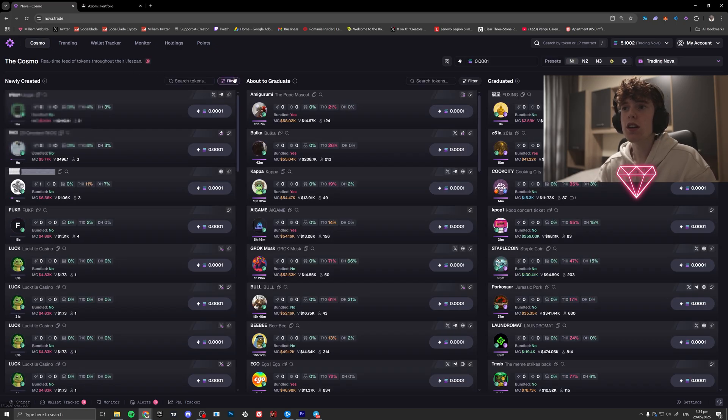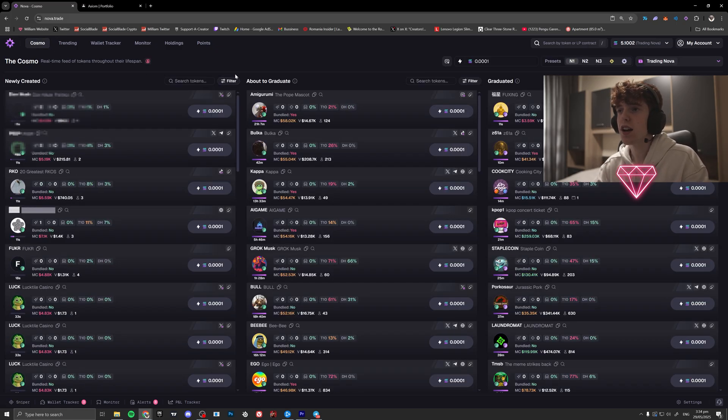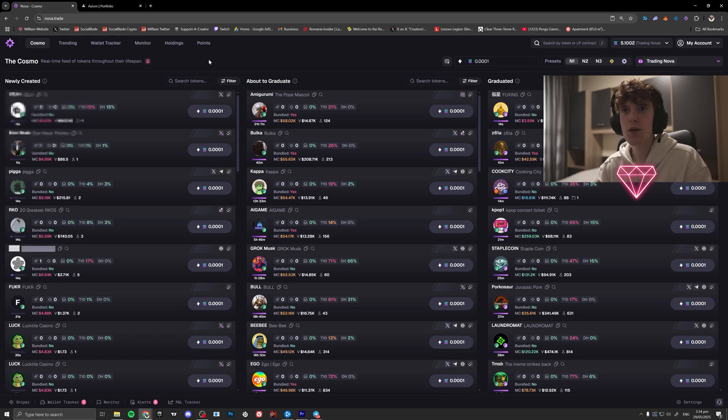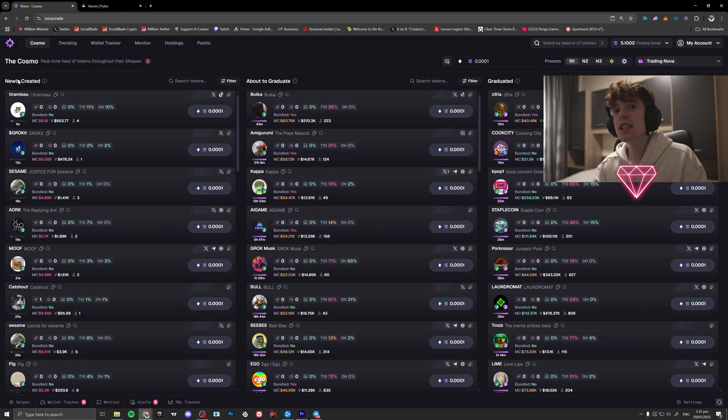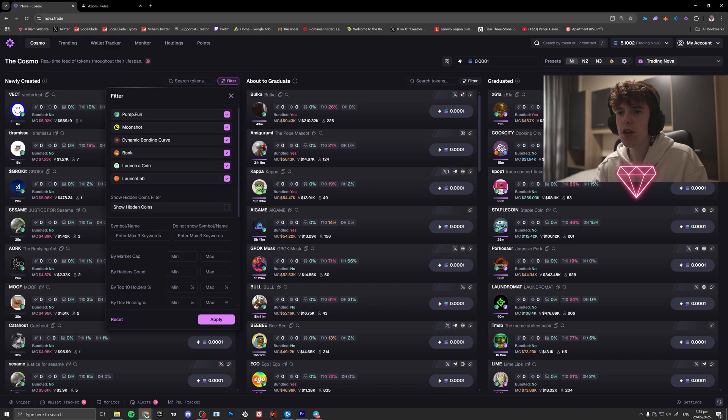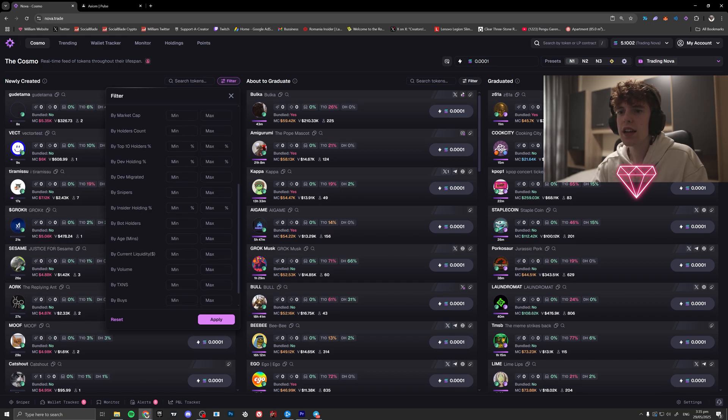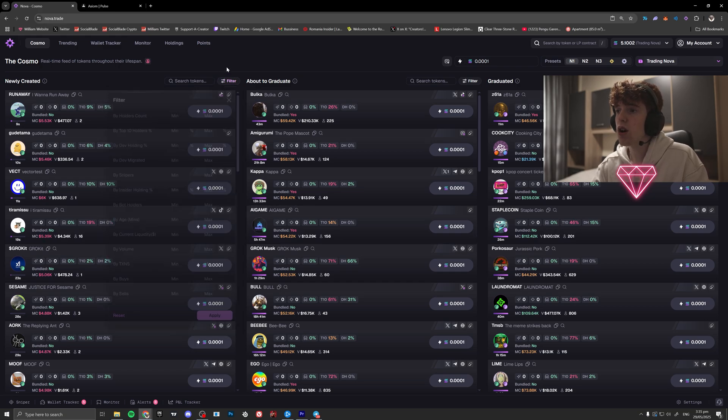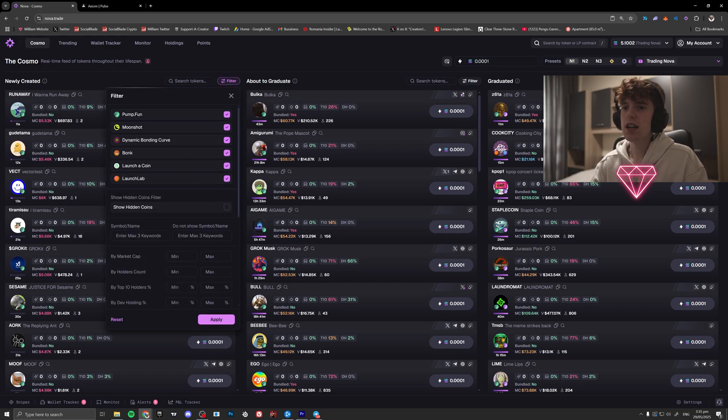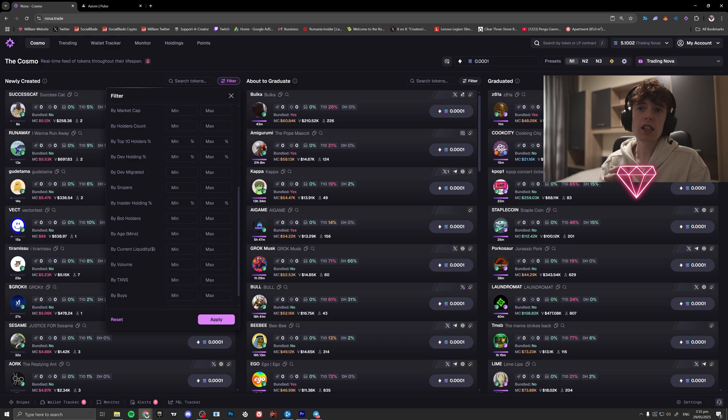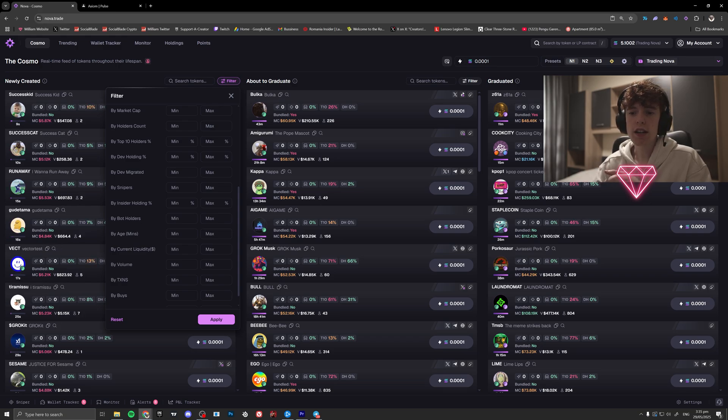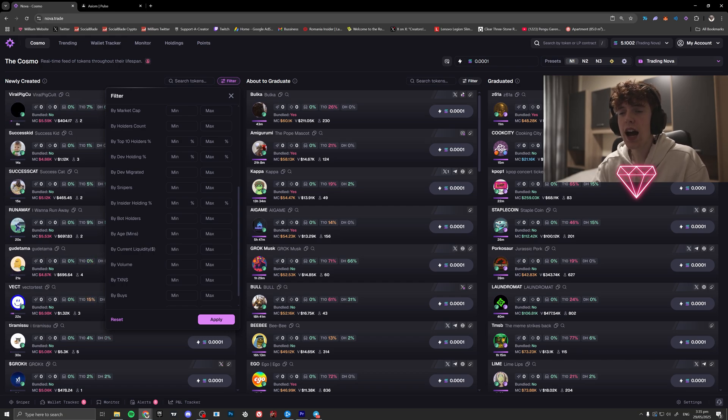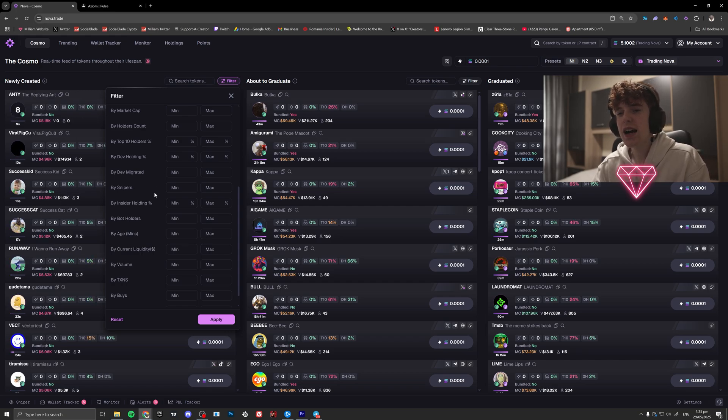Now let's actually go over onto the Cosmo, which is where you're going to be spending most of your time. This is basically just like the Neo vision, what we call it. You can see newly created, about to graduate, and graduated. We can have filters and stuff like that here. You can see all the launch lab here, bong, pump fun, everything. Now I'm going to actually go over some filters I would recommend having. You can either completely raw dog the newly created here and just have no filters at all.